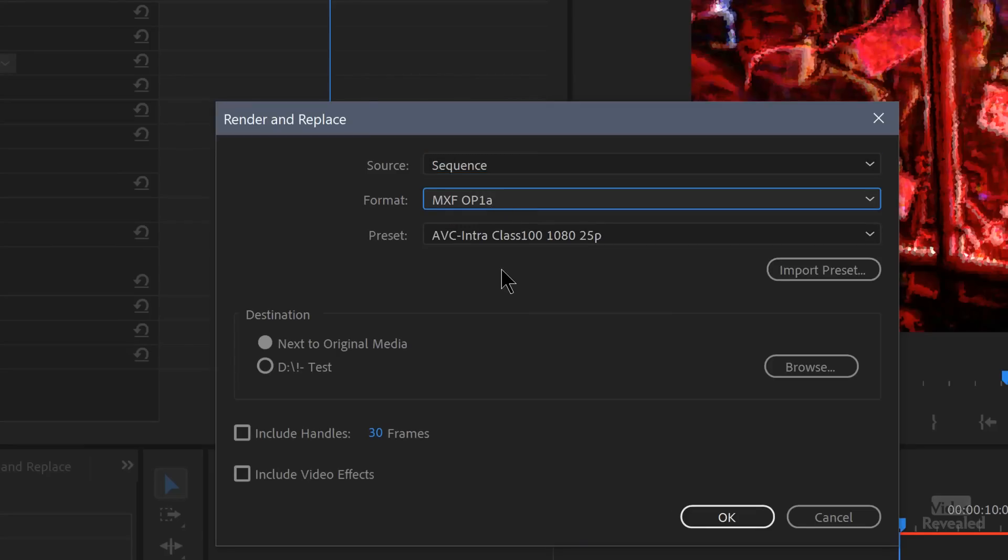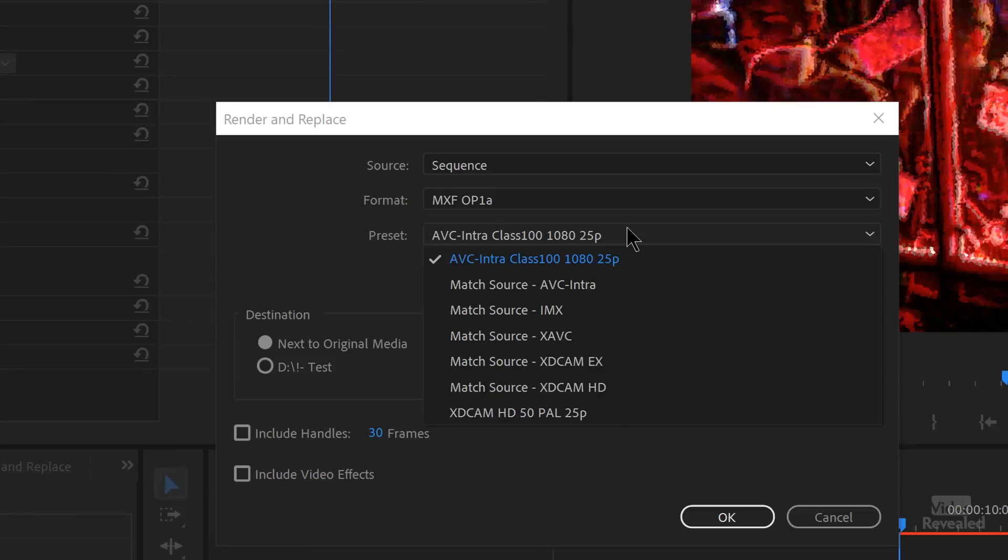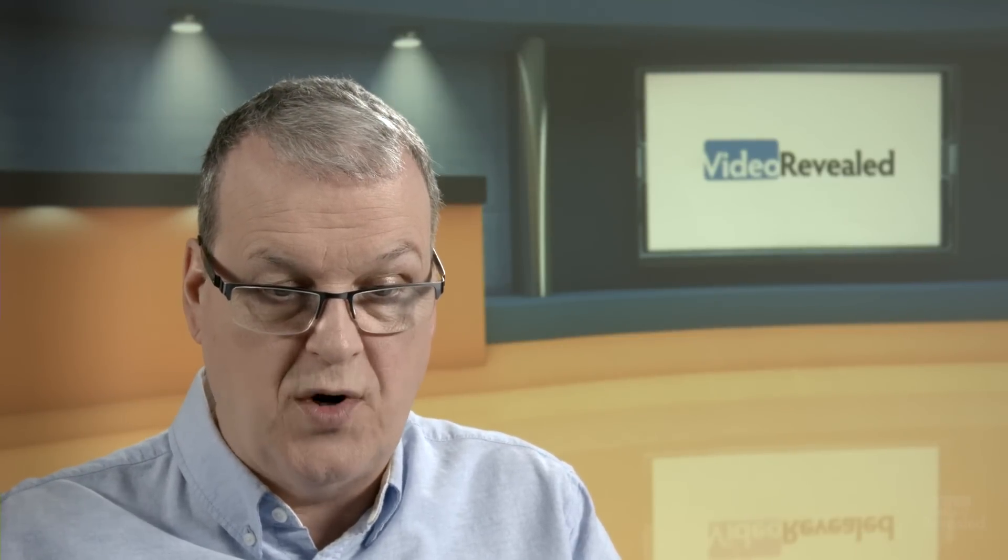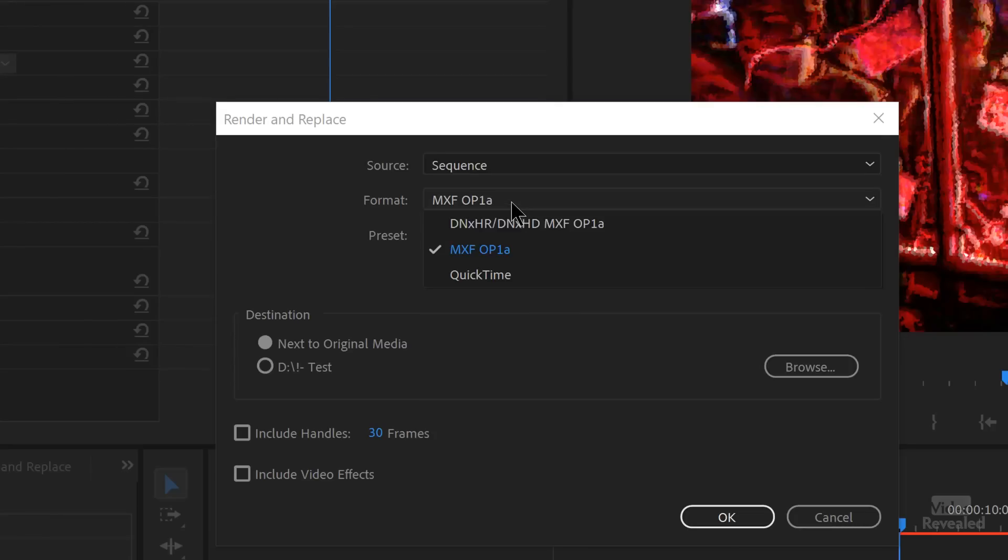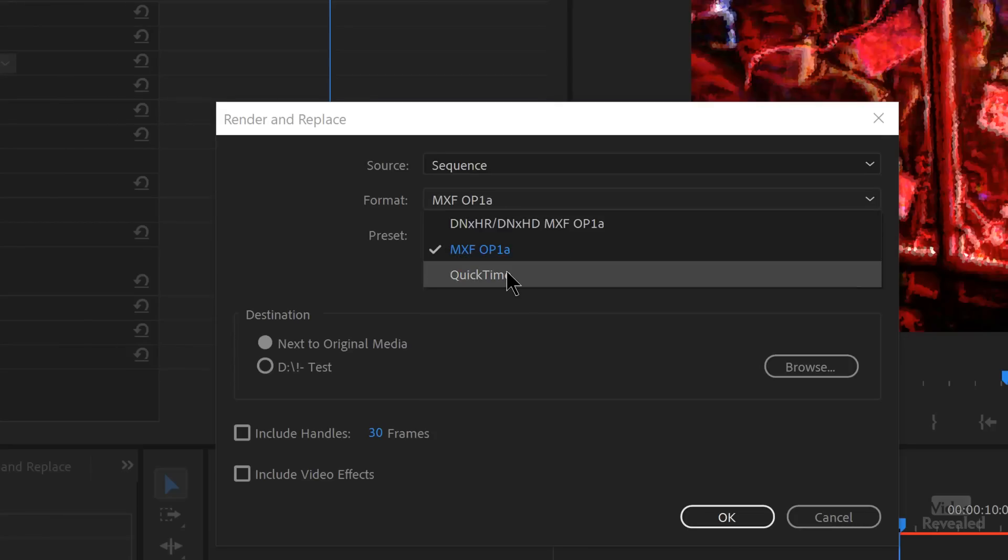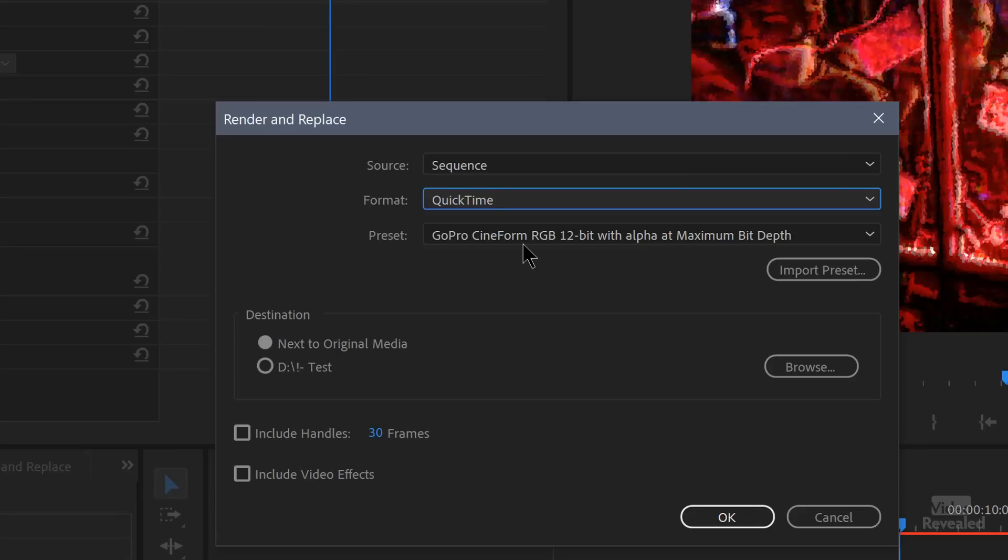If we go back to sequence and choose these different formats, for instance MXF OP1A, you can choose these formats. These are mostly for the broadcast world. MXF OP1A really makes sense to no one outside of the broadcast world, but it's got those formats.